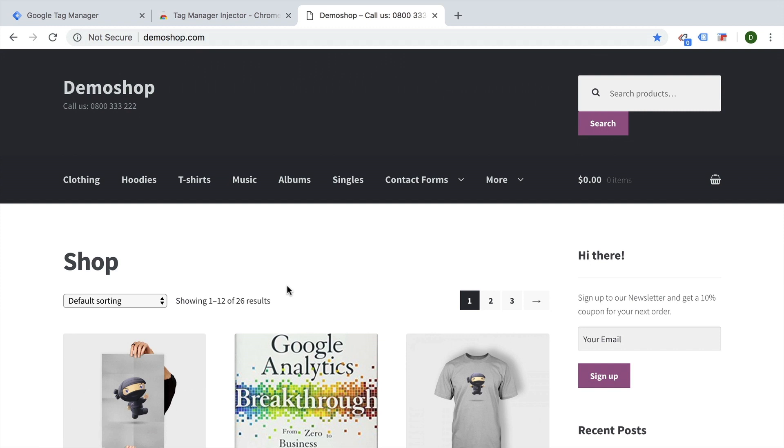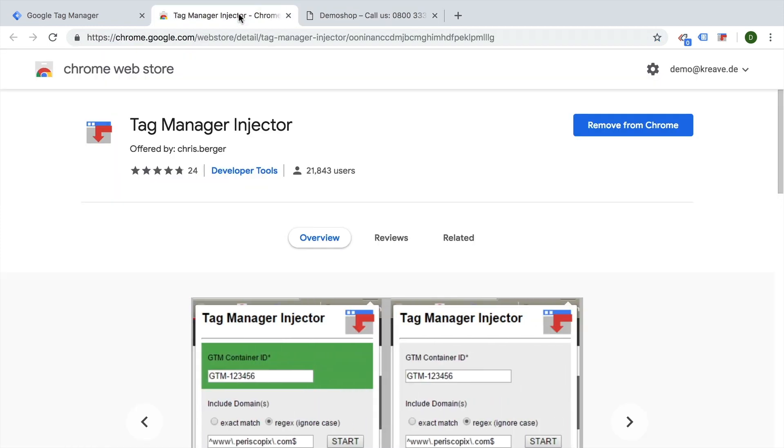Now this is great, particularly for testing tracking, for also preparing an implementation before you actually have access to the actual website or the Google Tag Manager account. And even on other websites that you might want to get a look at the data layer, for example, you can utilize the preview and debug mode to see that as well. So really quick tip to utilize the Tag Manager injector for your tracking deployment testing.